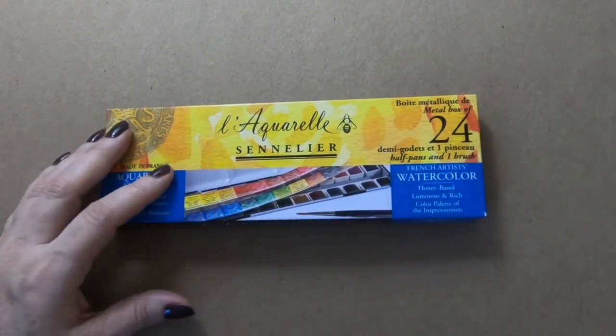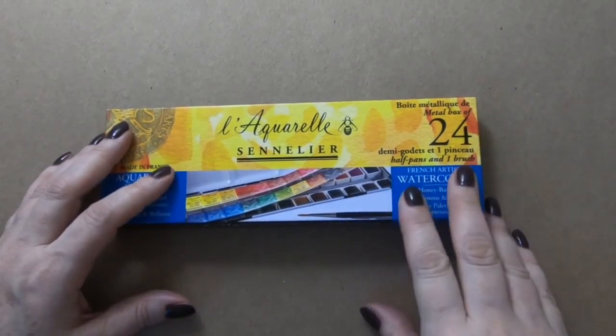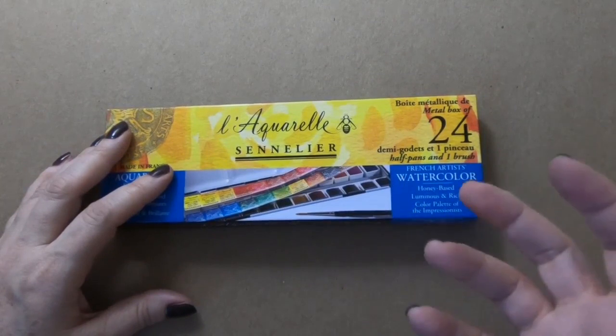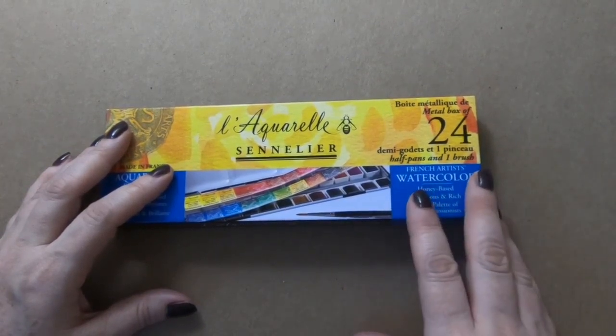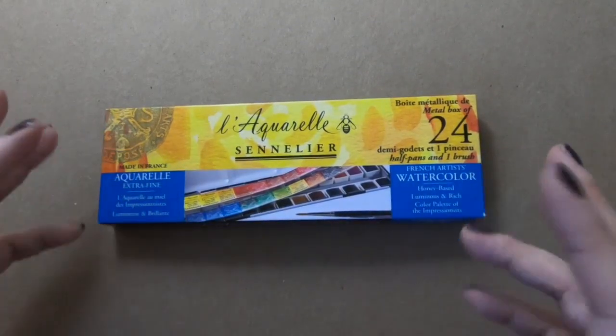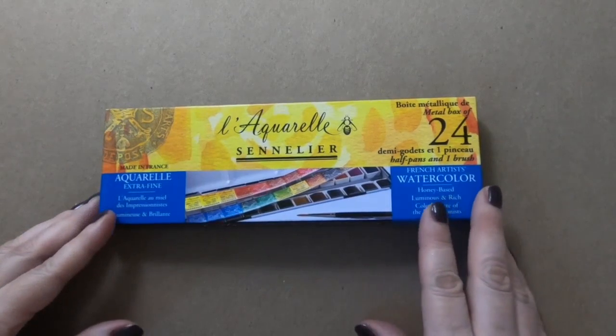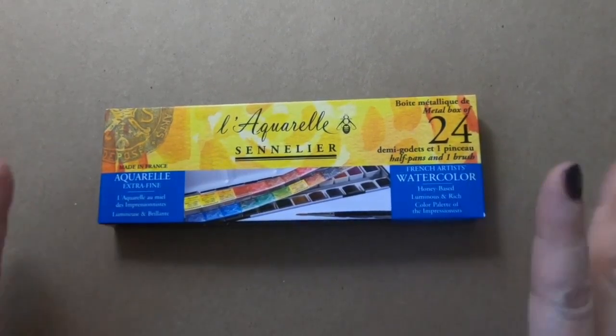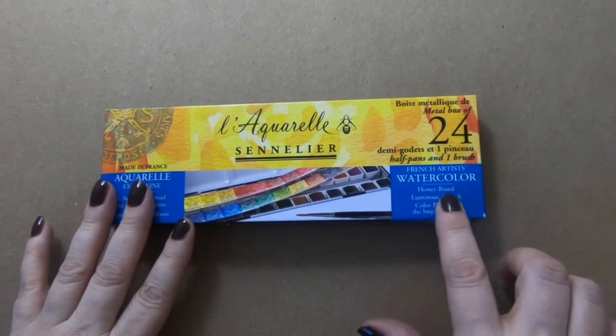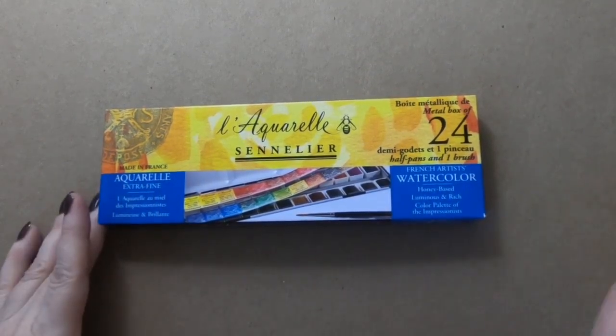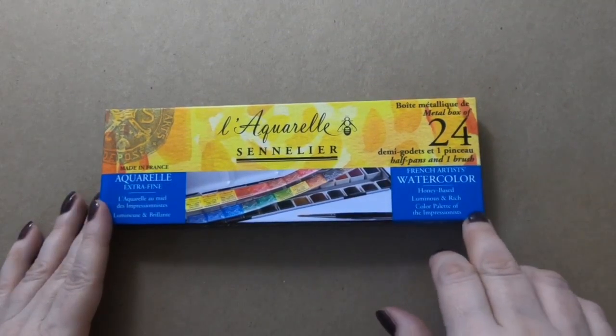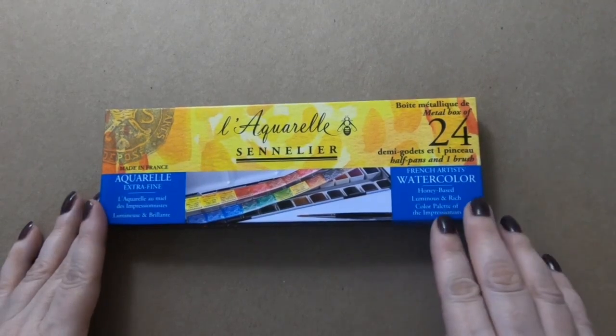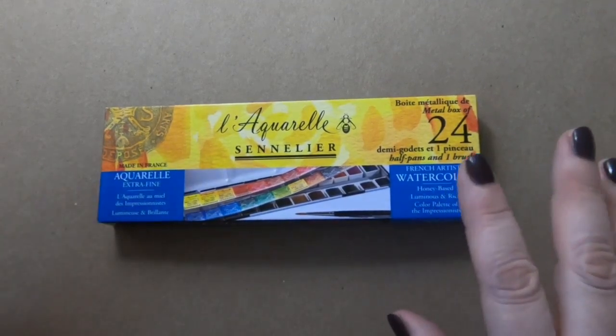You'll often see Sennelier paints being used for people who are working with flowers and plants of that nature because you can build up these beautiful layers that still leave a vibrancy. It is a honey-based watercolor. I do have some M Grahams which are also honey-based, those are really intense pigmented colors as well.